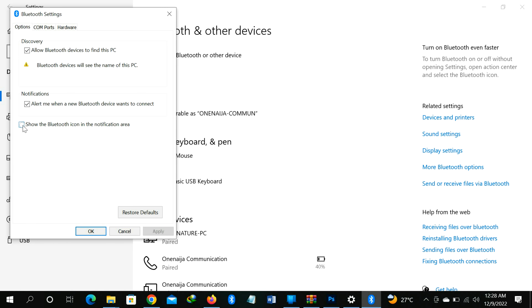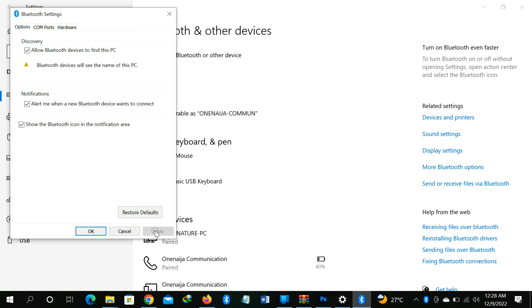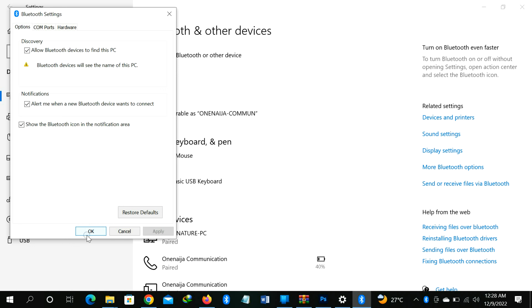After clicking on the option, click on Apply and click OK, and your Bluetooth icon will show on the taskbar.